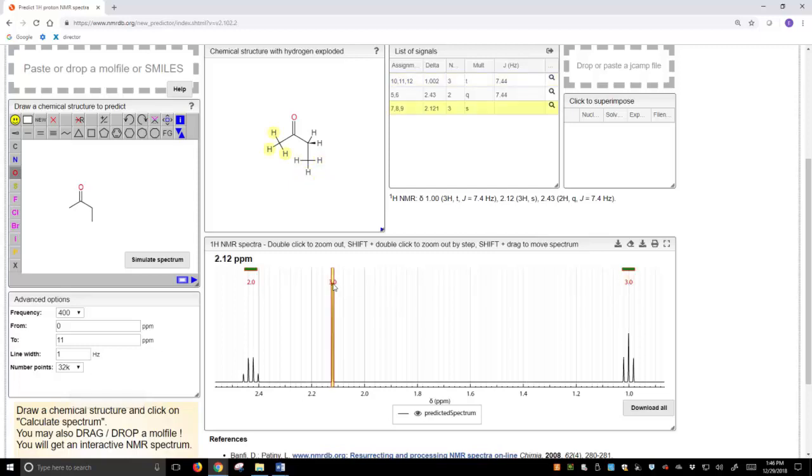So this is a really nice tool and interface. It's very flexible. We can draw whatever we want and predict an NMR spectrum, and then interpret that NMR spectrum.